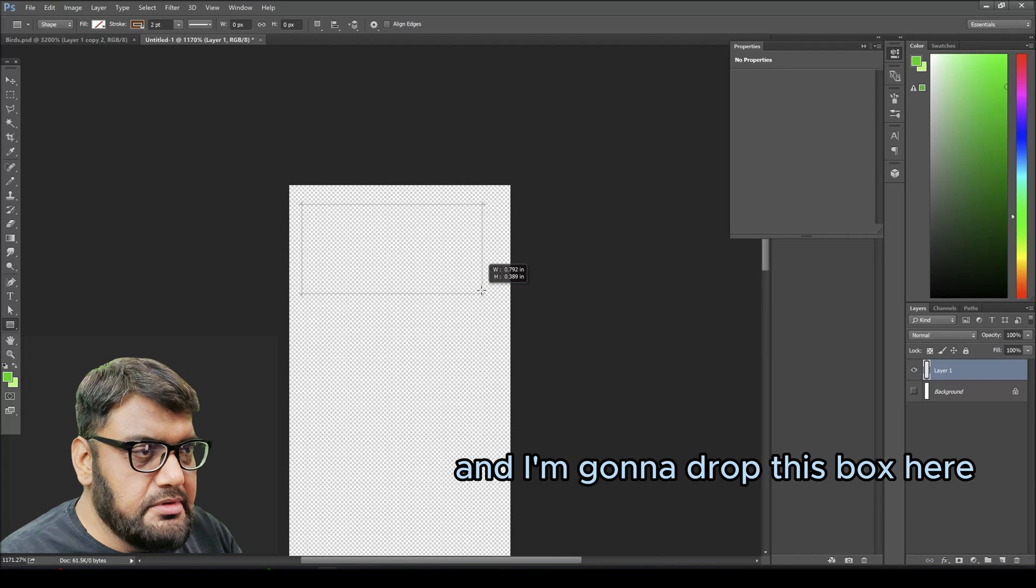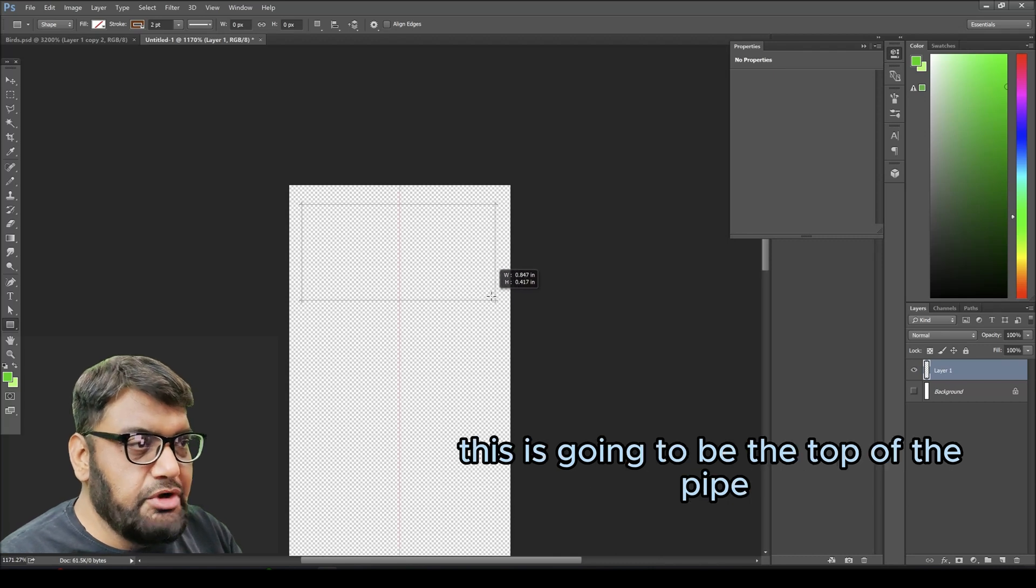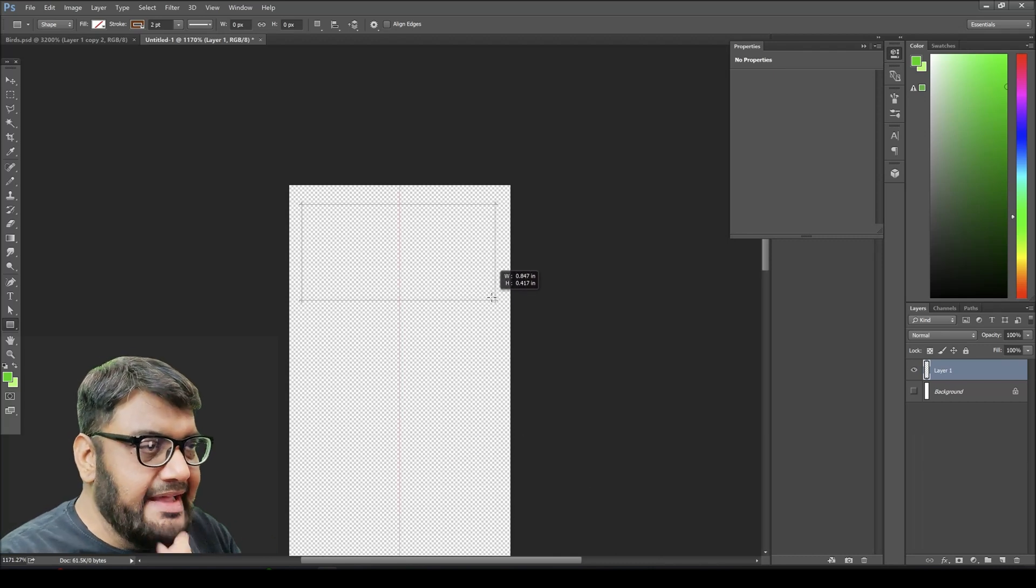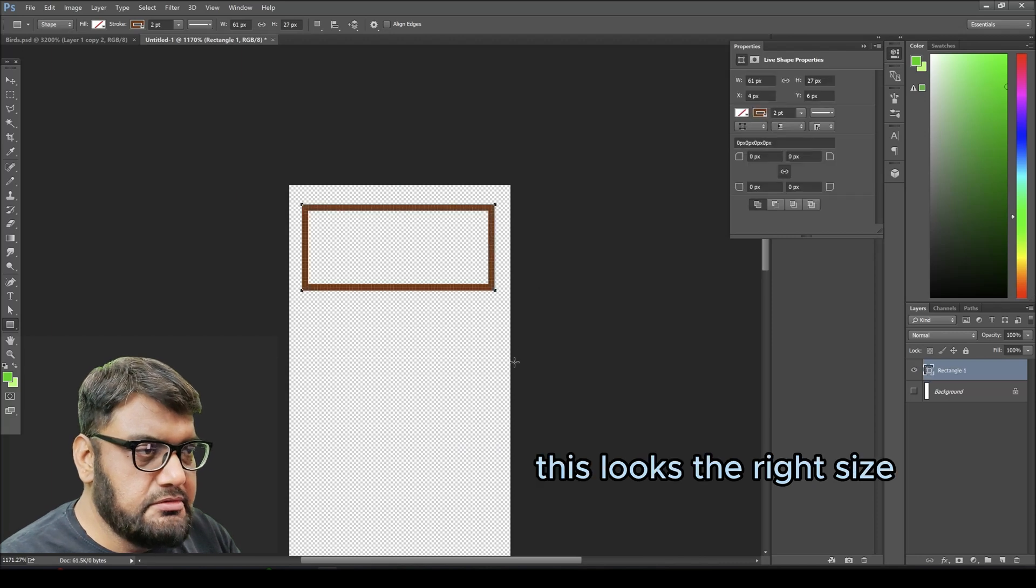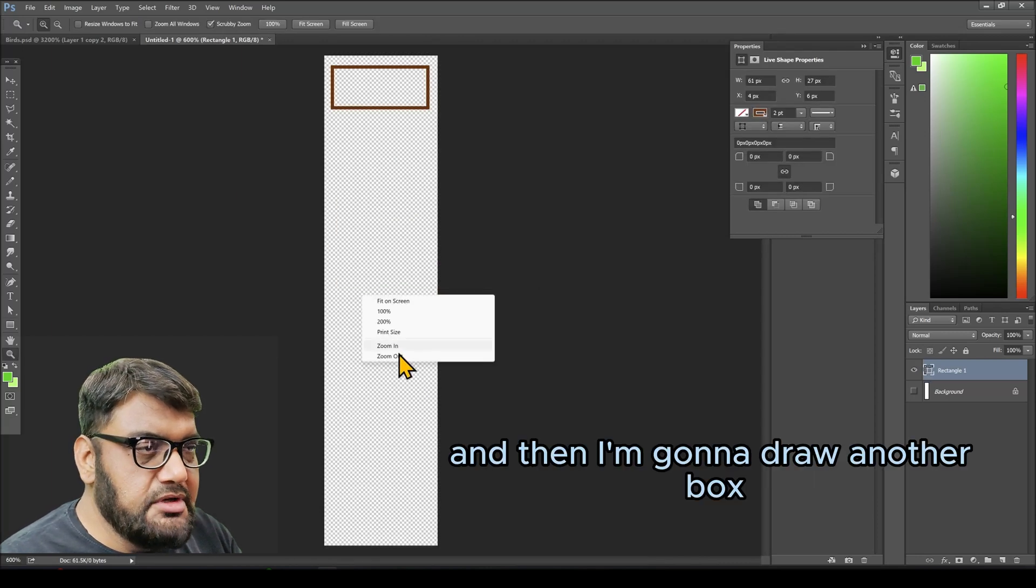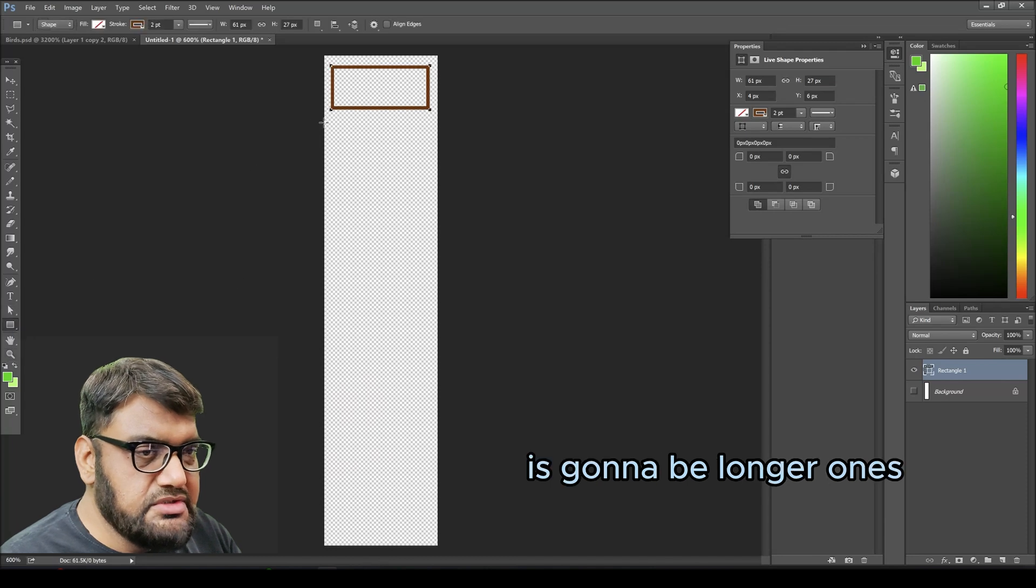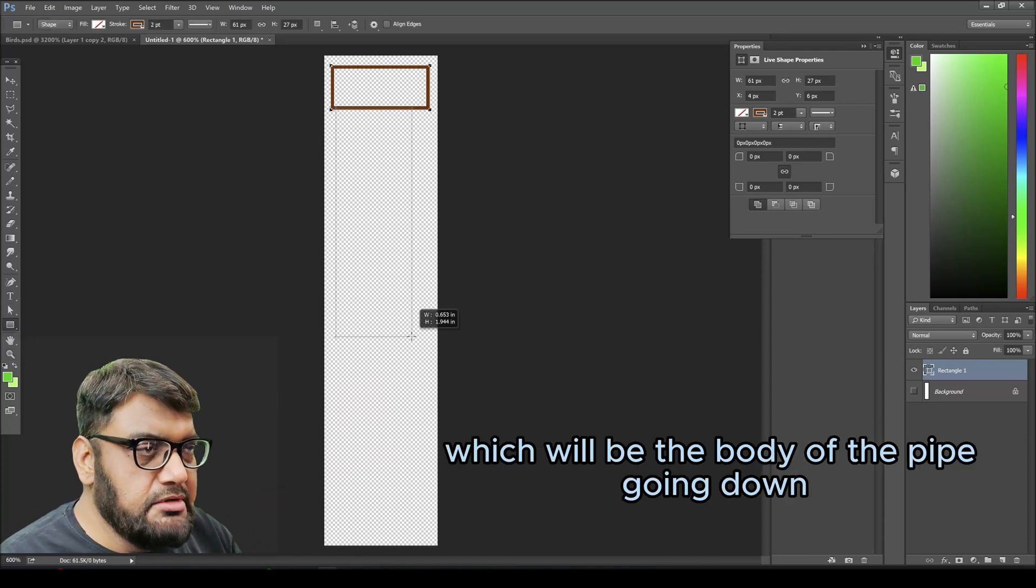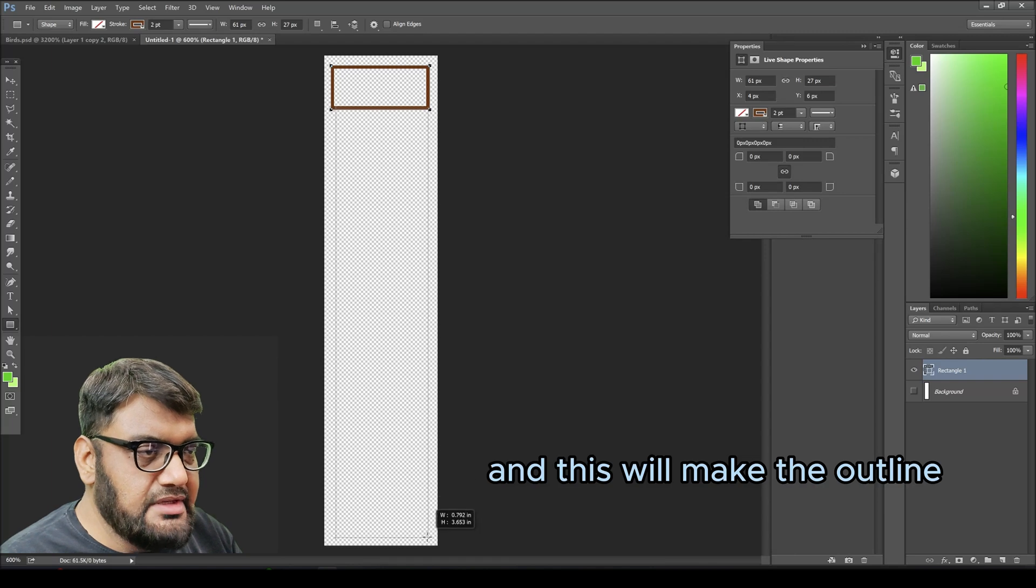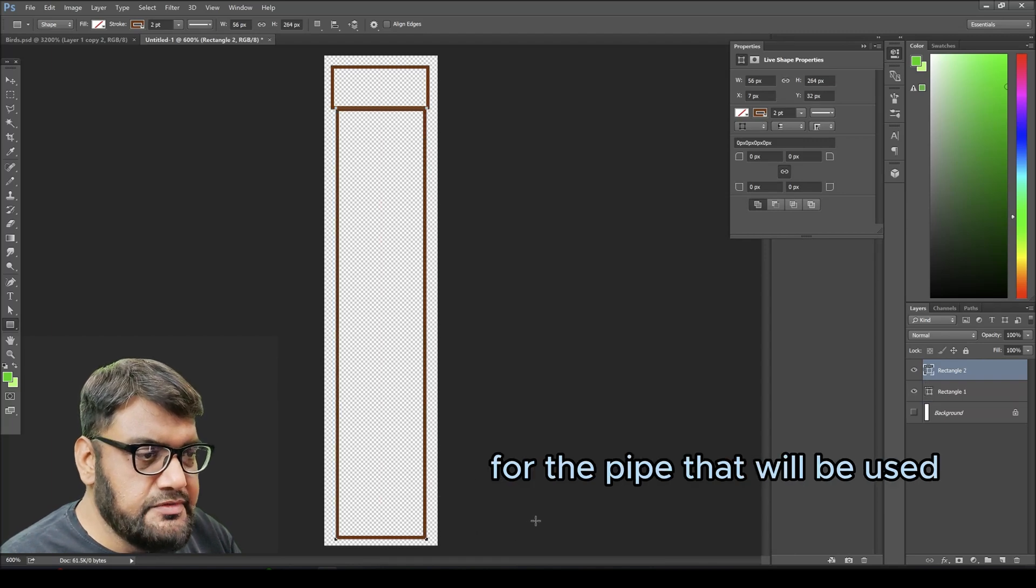I'm going to draw this box here. This is going to be the top of the pipe, and this looks the right size. Then I'm going to draw another box at the bottom, a longer one which will be the body of the pipe going down. This will make the outline for the pipe. We will draw two pipes, but let's make one pipe and duplicate that.